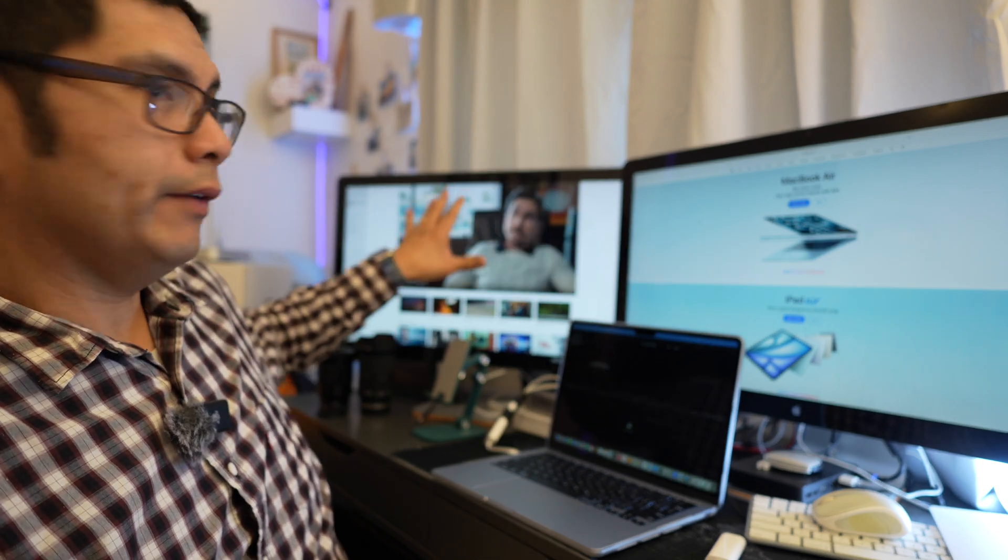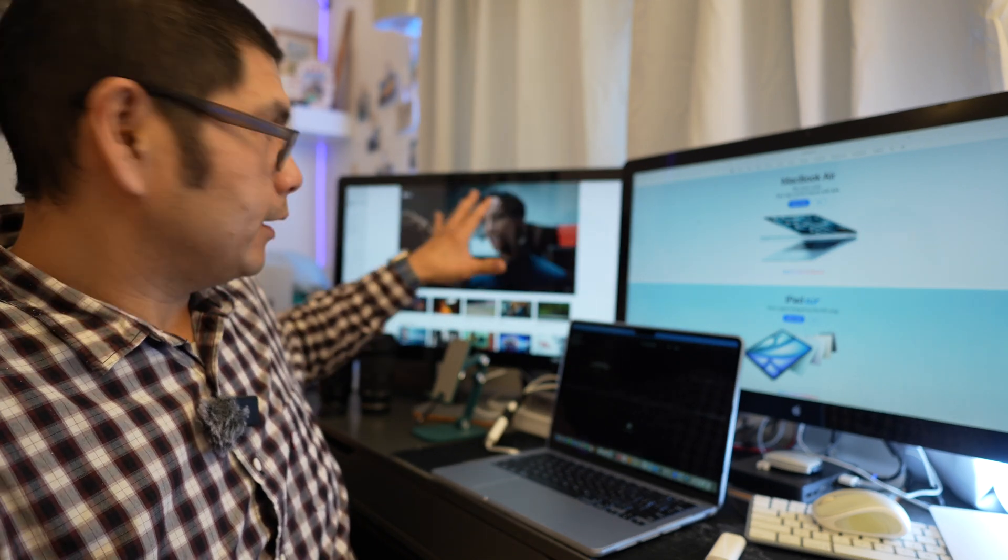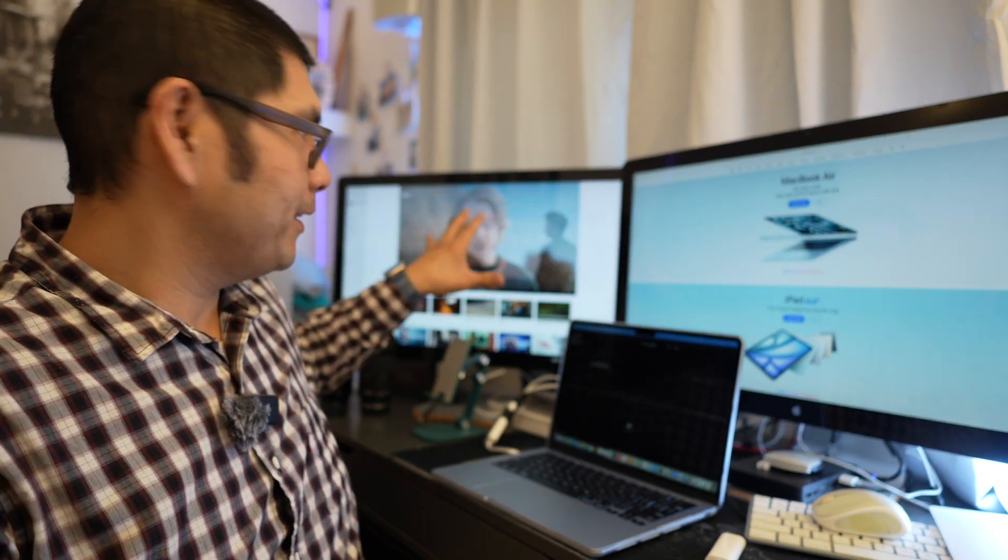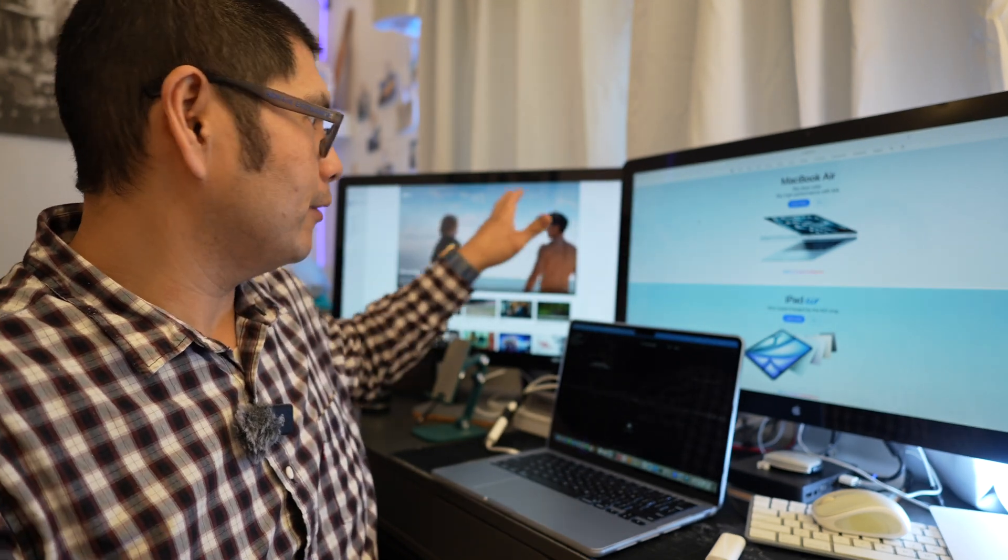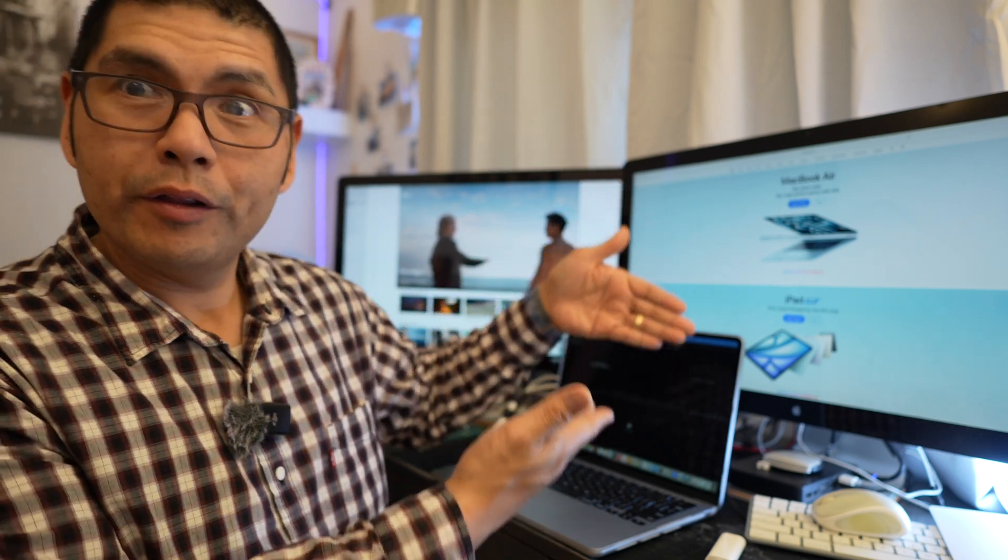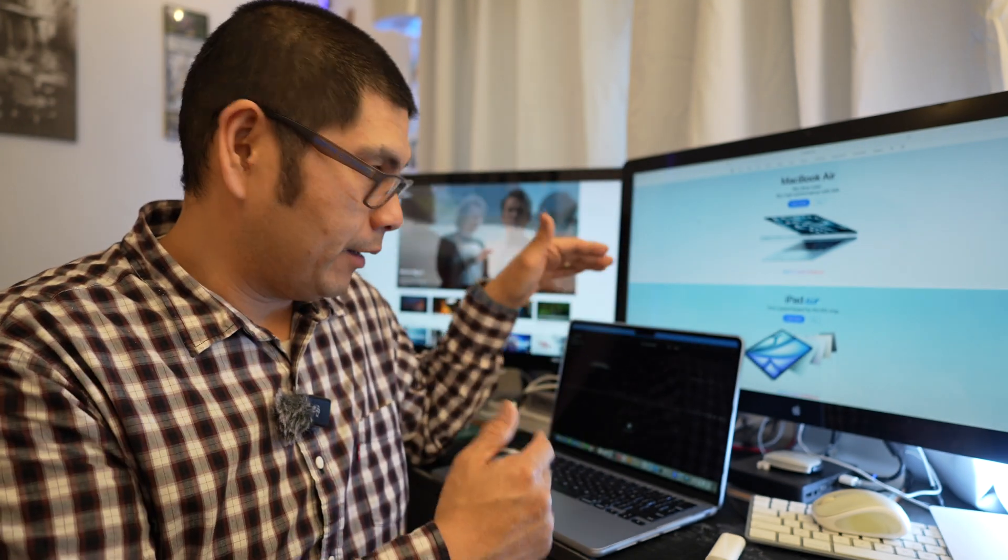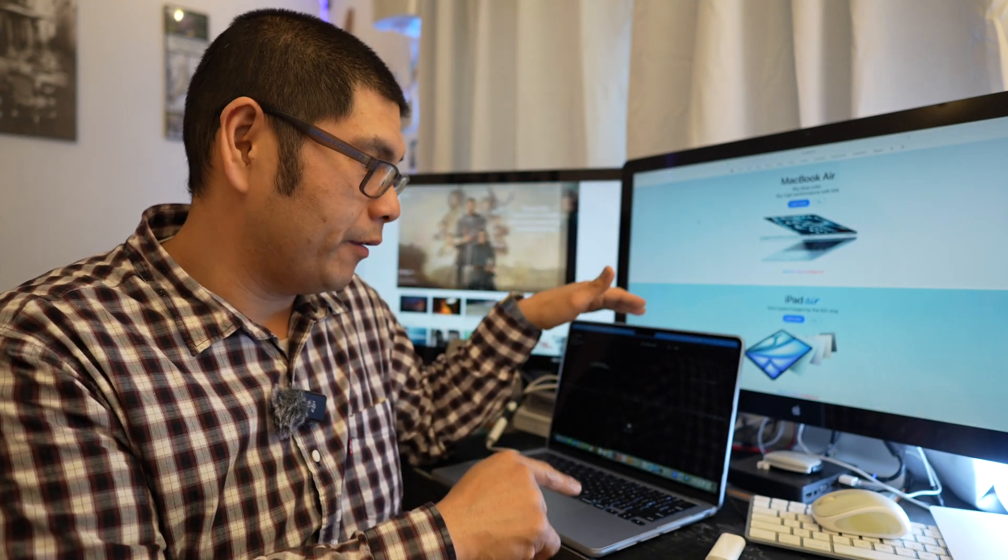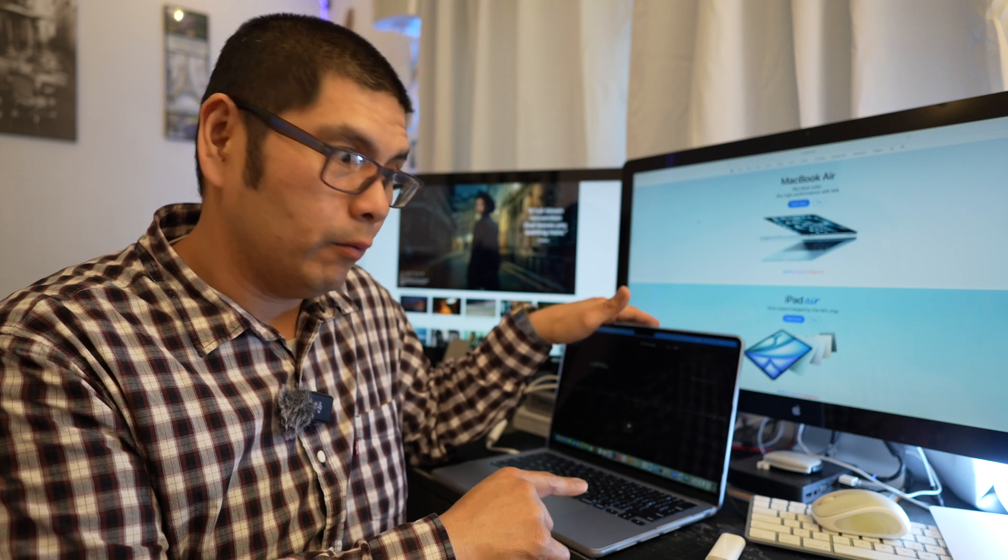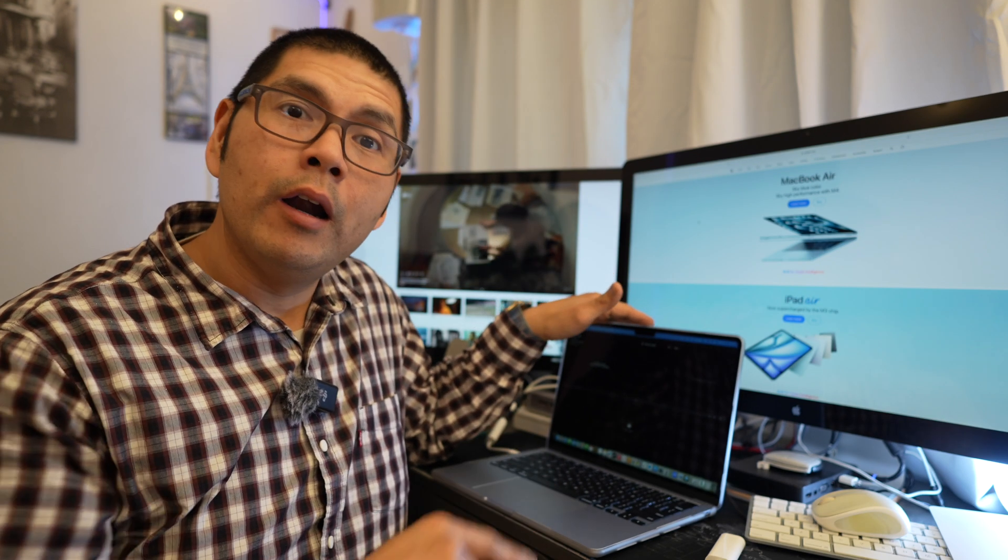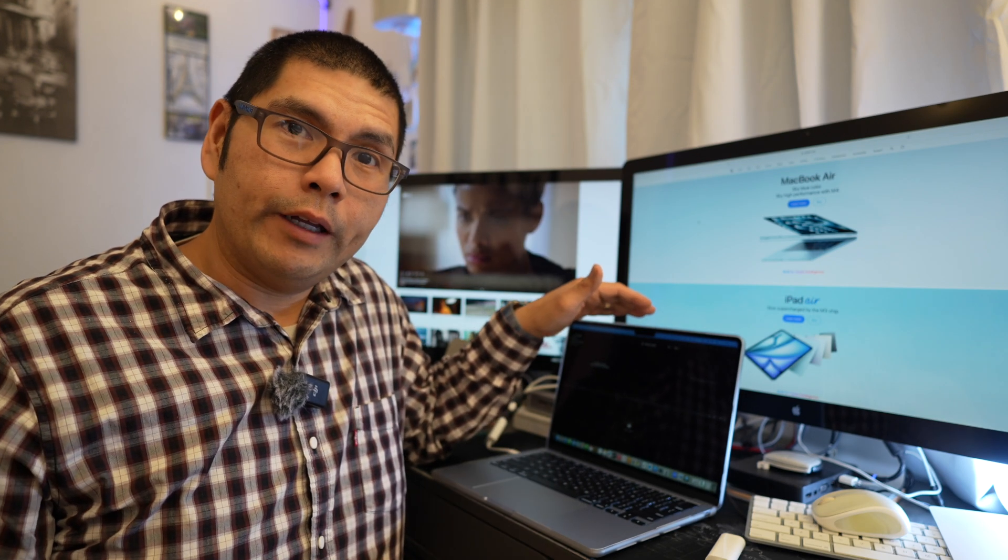then we've got Apple TV on this other screen. So one, two, three screens on the M4 MacBook Air 13, wow what a powerhouse this computer really truly is.